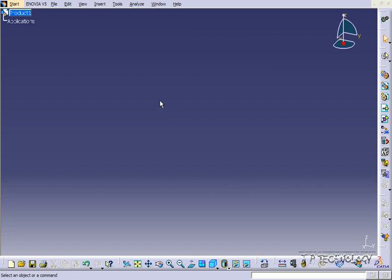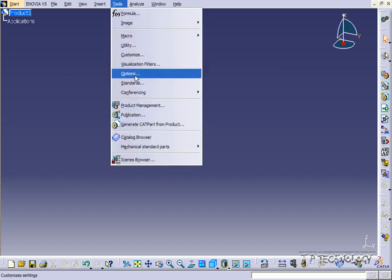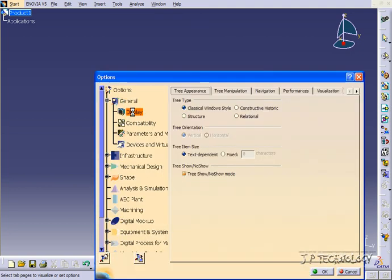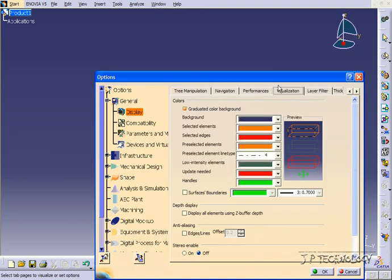So to start off, let's click Tools, click Options, and let's click Display, and Visualization.